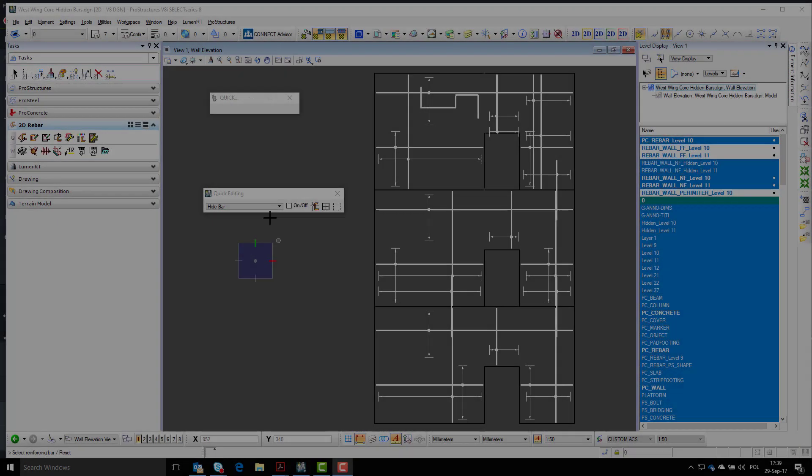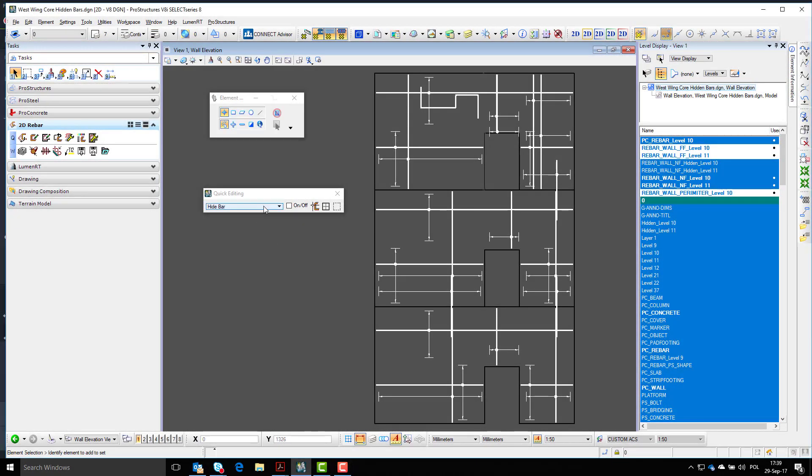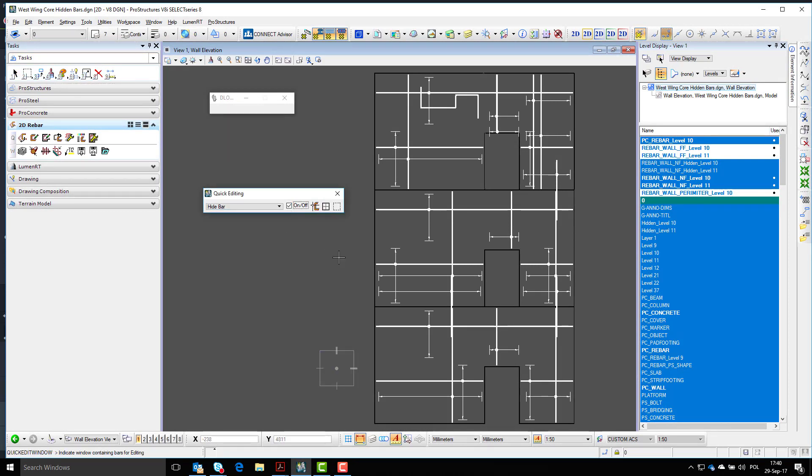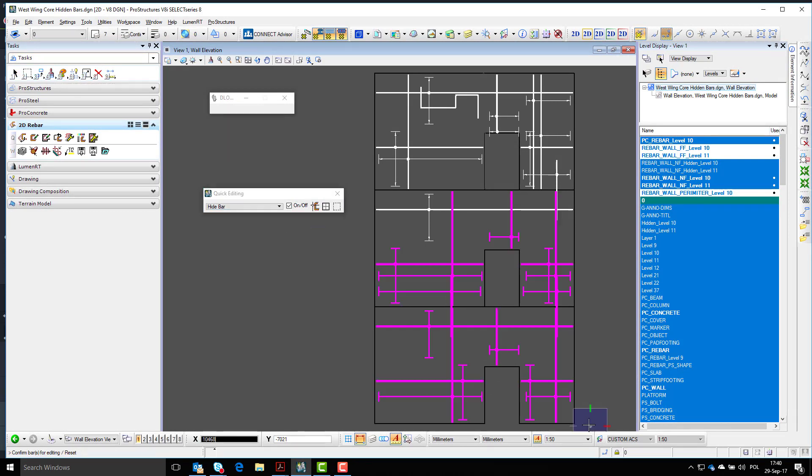It can also be done by fence and then selecting multiple bars at one time.